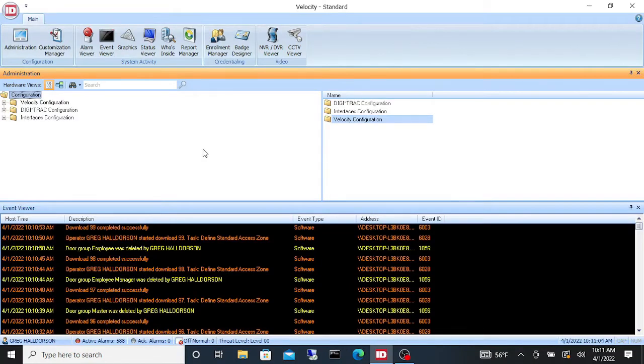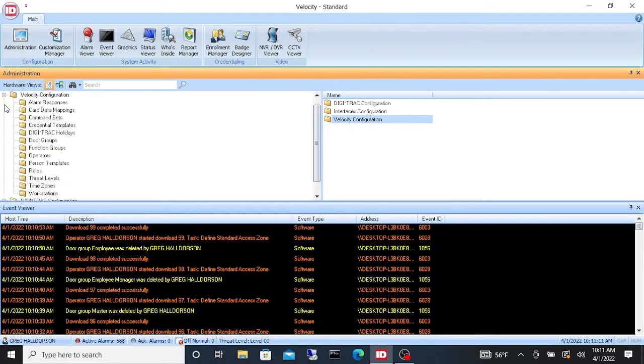In this video we're going to go over how to make door groups in Velocity. In our administration window we are going to go to Velocity Configuration. This is where we program all of our software aspects in Velocity.